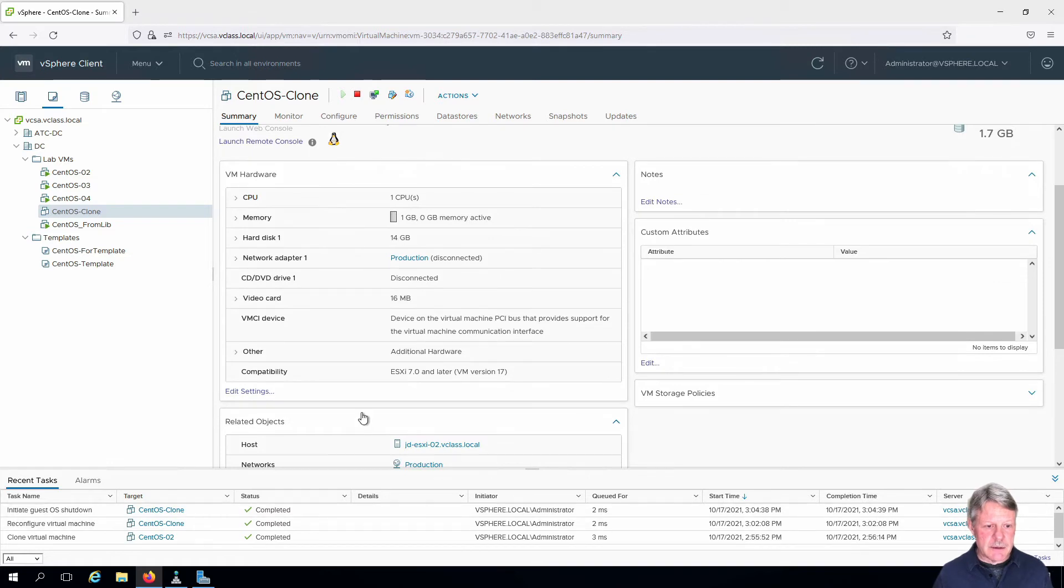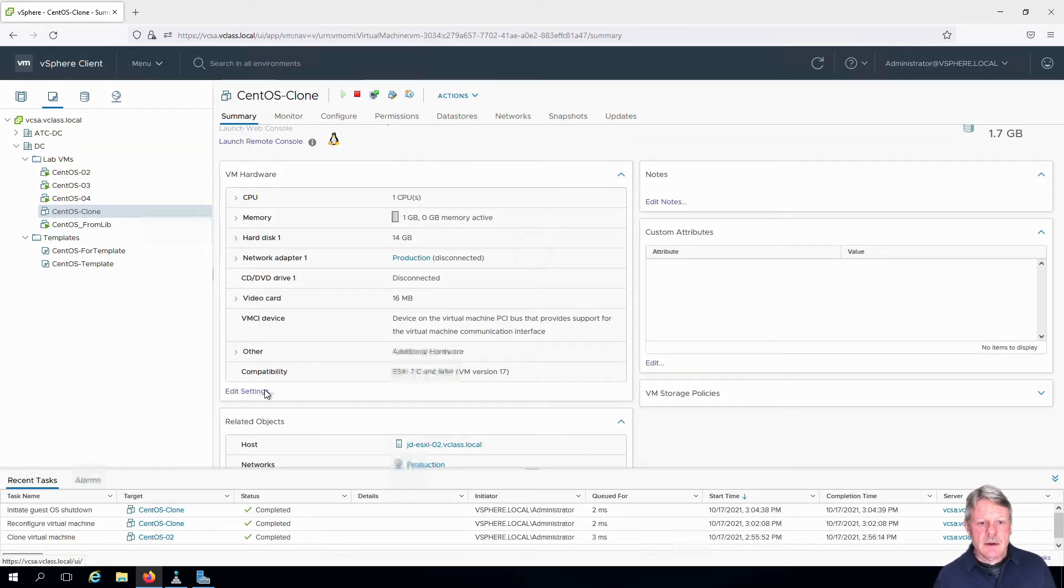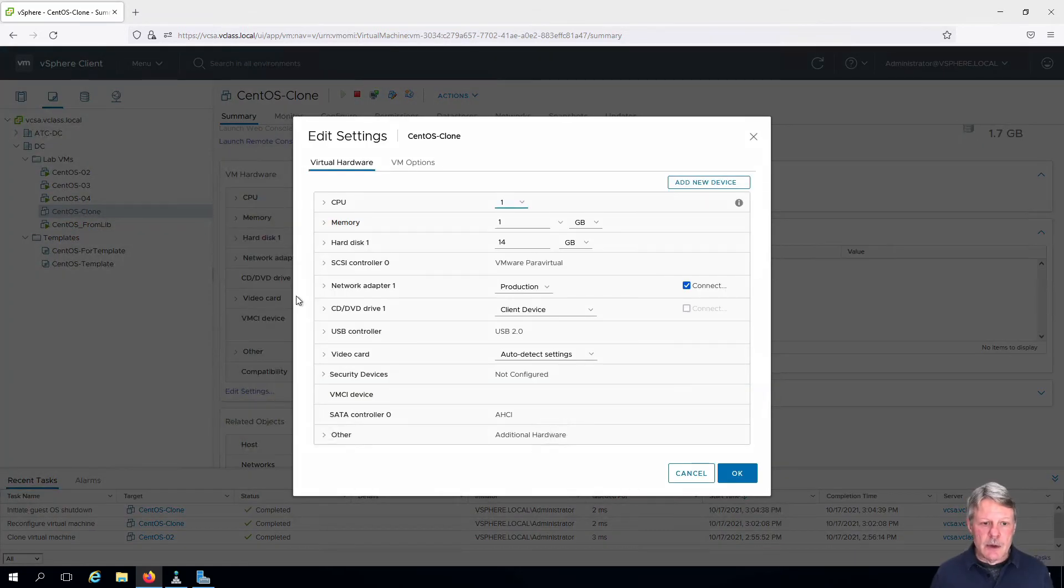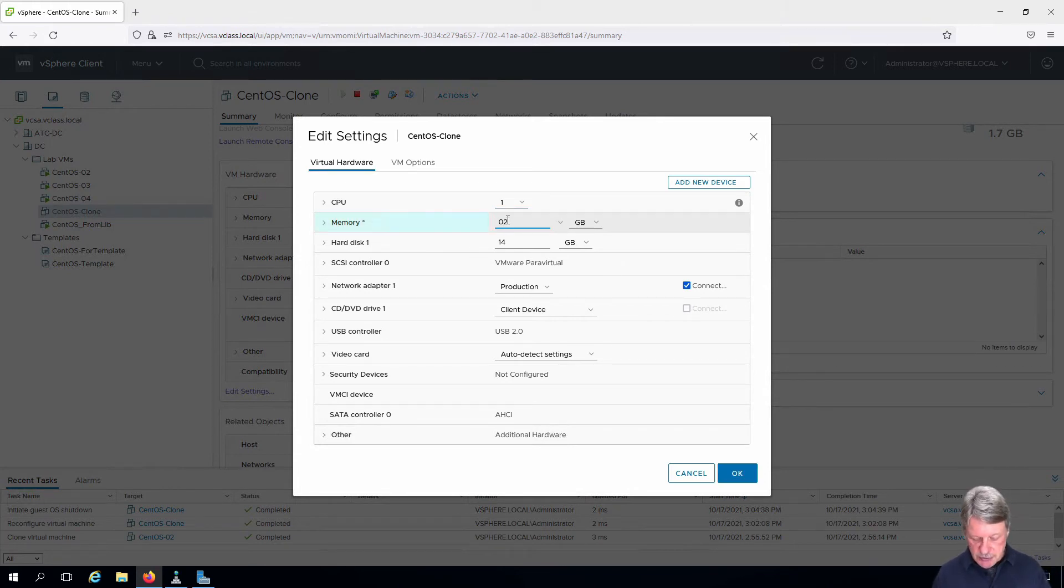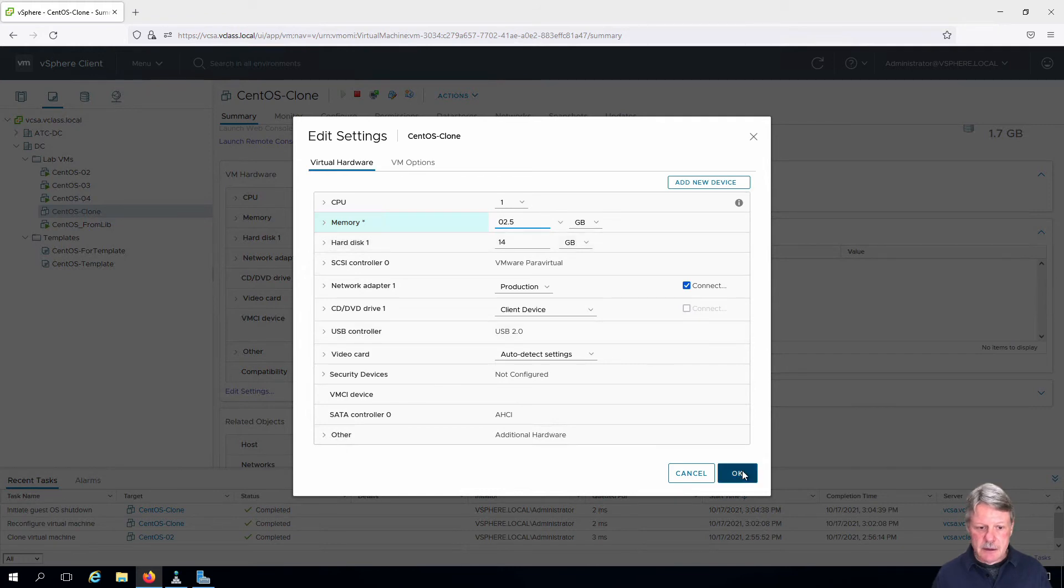Going to edit the settings. Right now we have one gigabyte of memory allocated to the VM. I'm going to change this to 2.5 gigabytes and click OK.